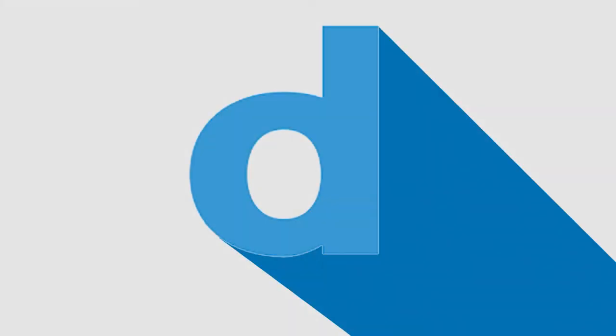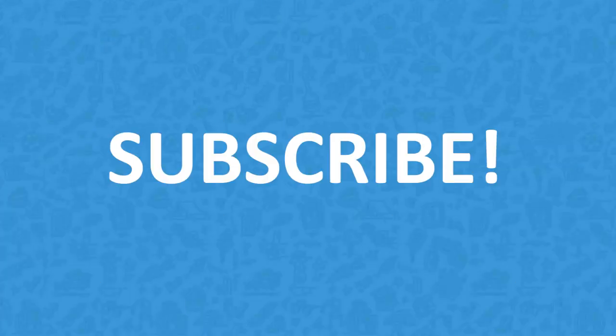Pretty easy, right? Would you like to know how to get the most out of Doodle? Just subscribe and stay tuned.